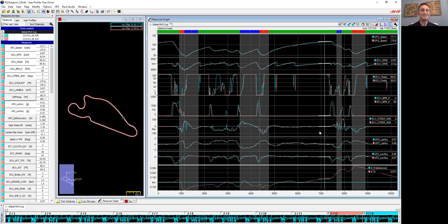Tom: Back to the poll about sharing data — keep something in mind when using data from people you don't know but who ran the same track: always try to understand the conditions of when that data was captured. Was it a cool morning in fall with the best track conditions you can imagine, while your run was in 90-degree summer heat at 3 in the afternoon? That's going to make a dramatic difference on grip level, so be careful when comparing.